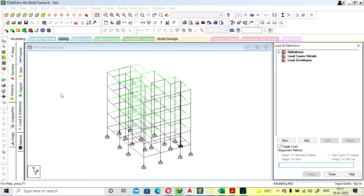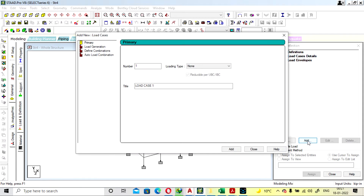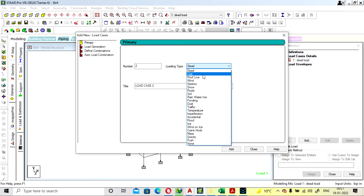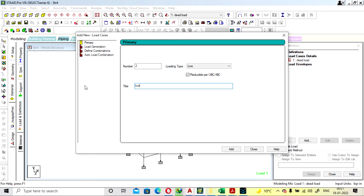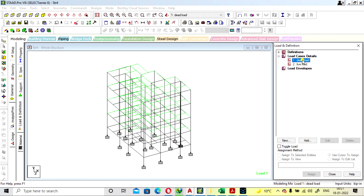We will go to Load and Definition, go to Load Cases and Details, click Add. First we will provide the Dead Load — we will give the name 'Dead Load' and add. Then add Live Load and close.